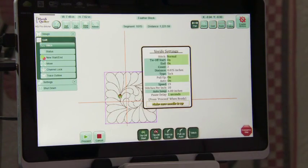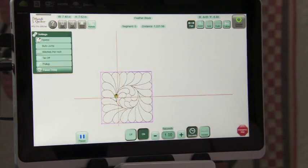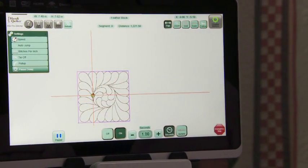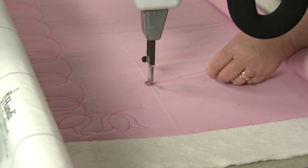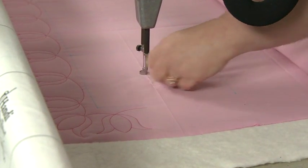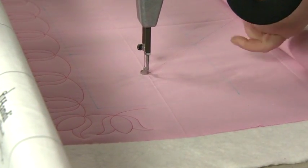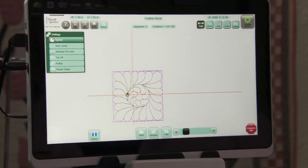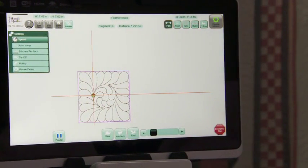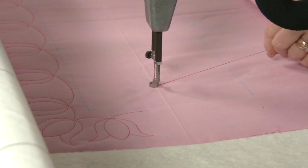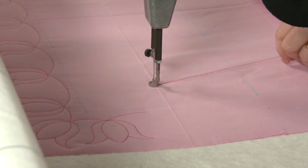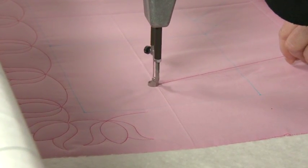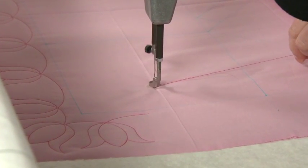So right now proceed. It's moving the machine by itself so I can just bring up that thread. It's doing the tie-off so it's going forward two and then it's coming back over the top.